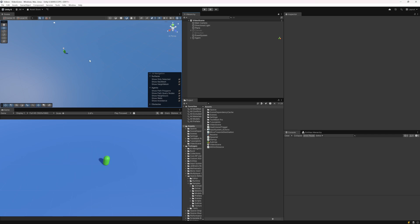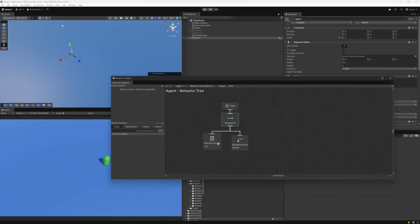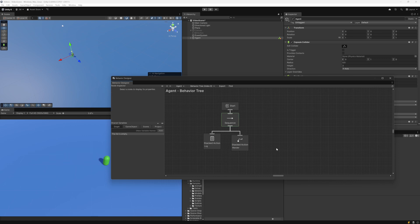I have a new scene here that just has a capsule with a NavMesh agent, and the NavMesh is baked under this plane. If we look at the behavior tree, it's a very simple behavior tree — just a sequence, a log task saying "wandering", and then we have this wander task from the movement pack.